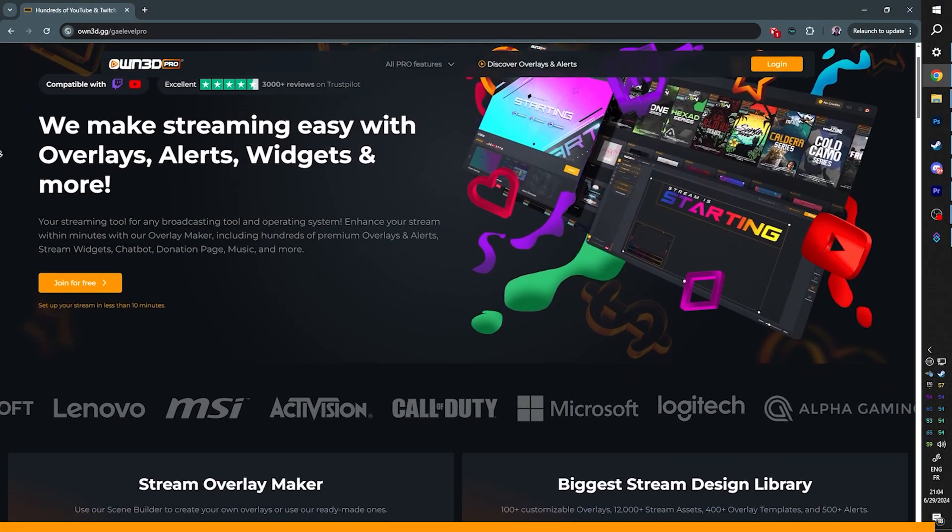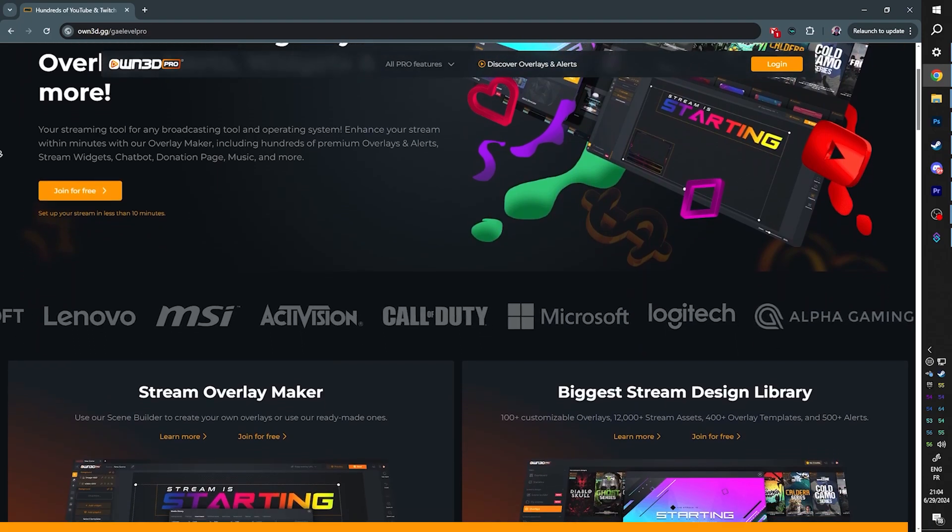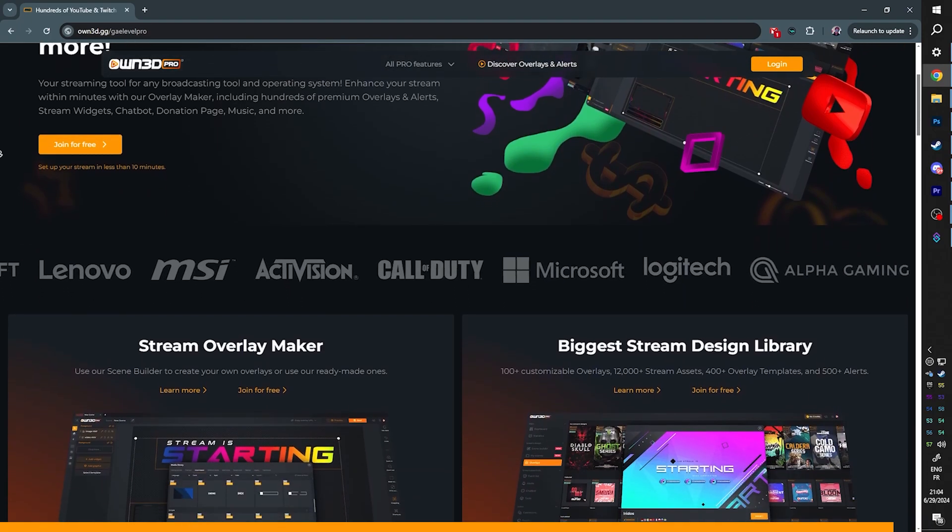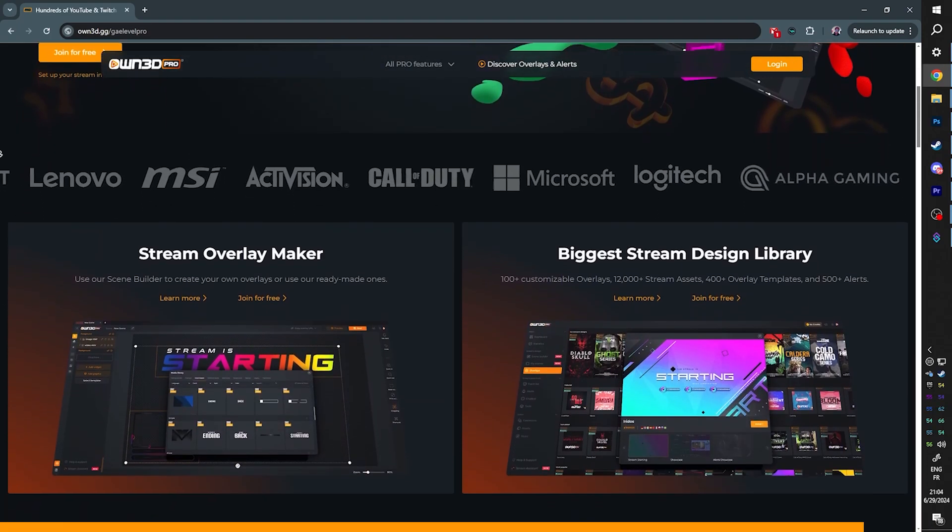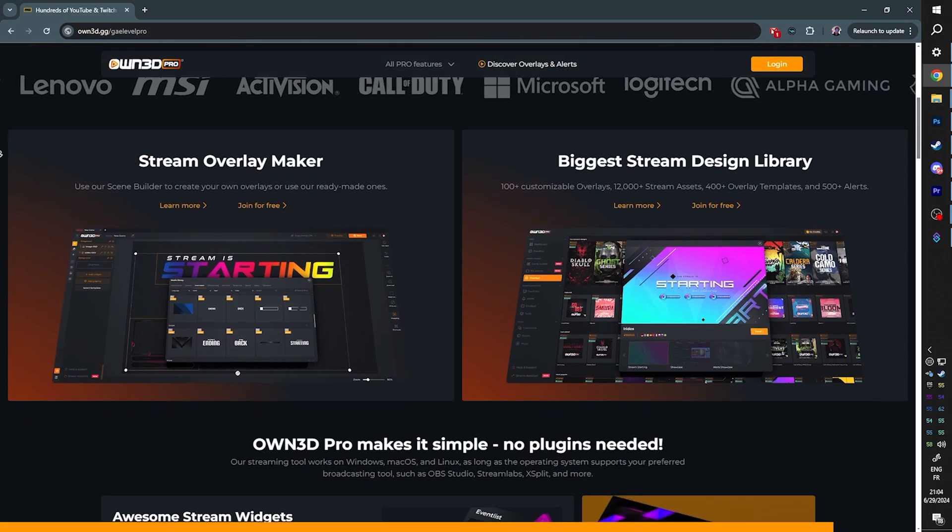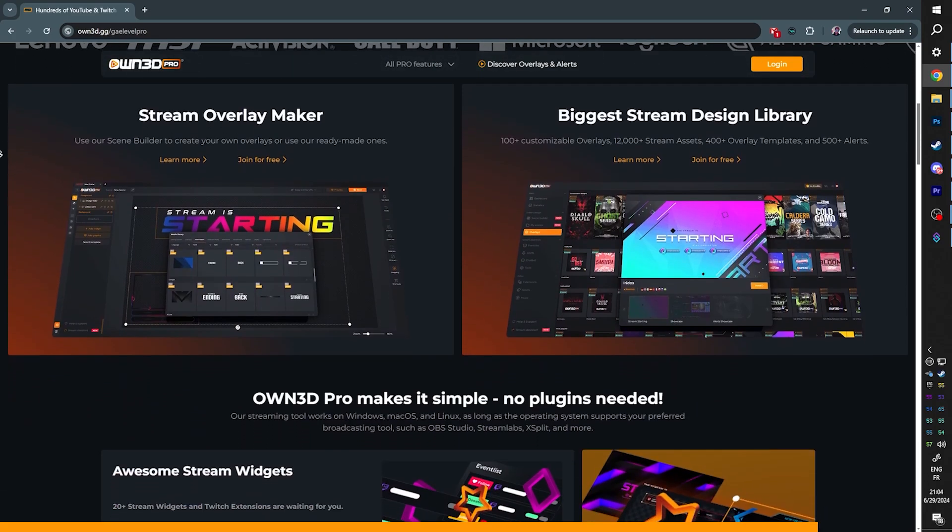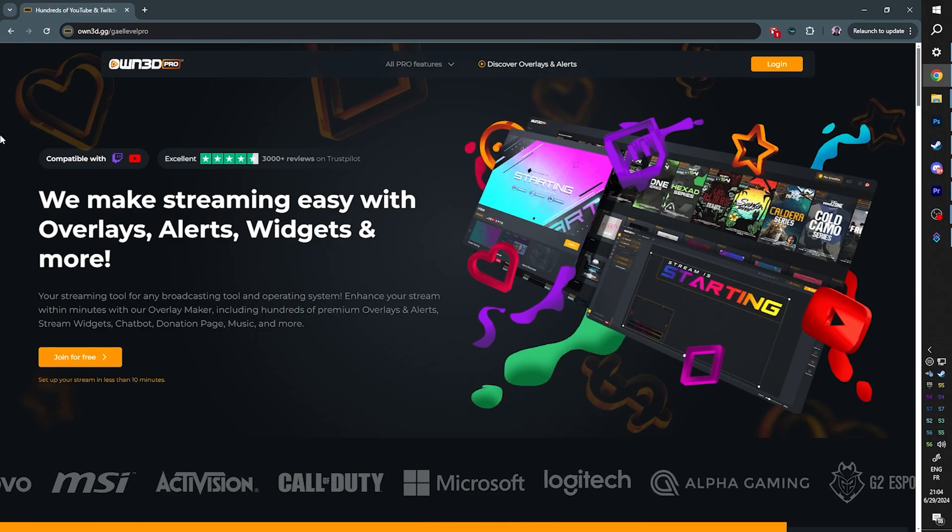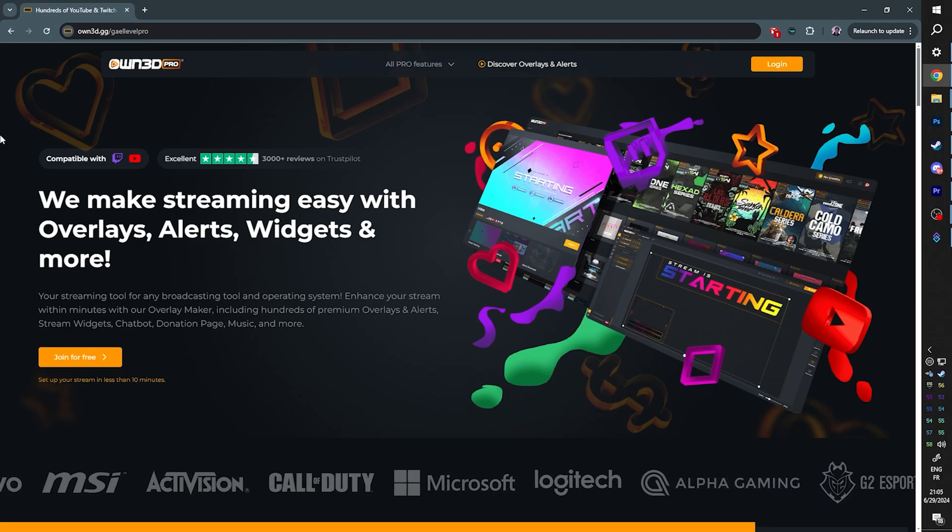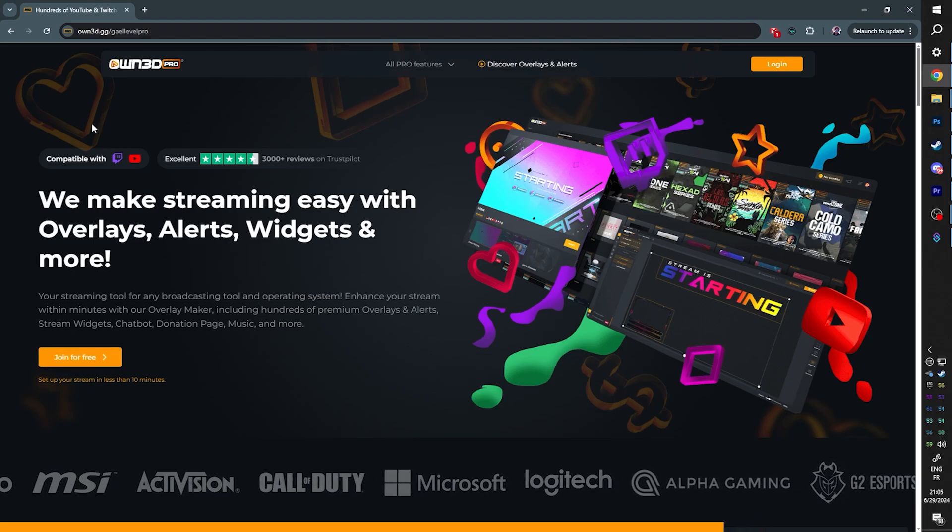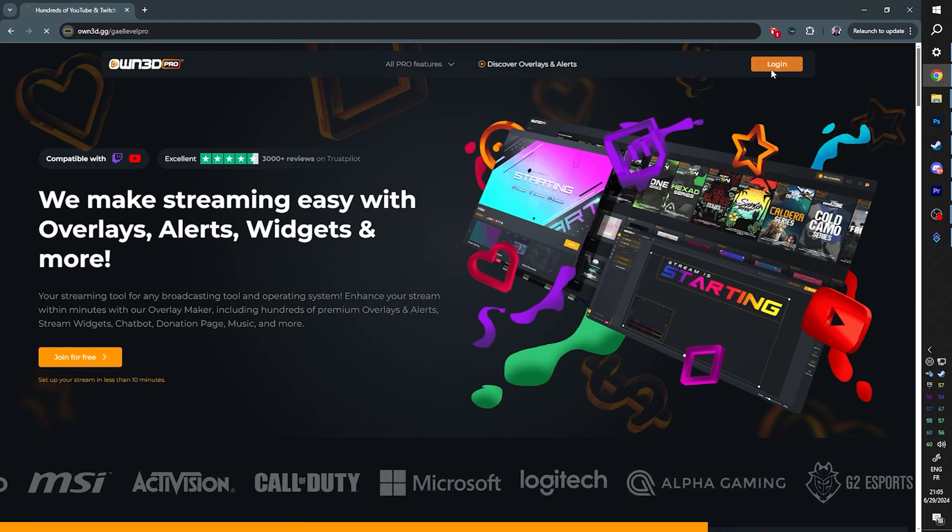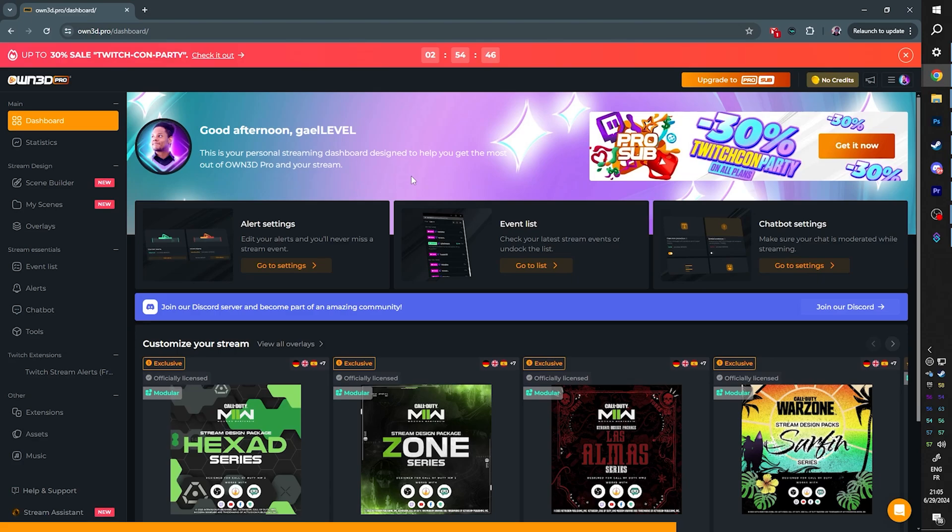But before, here's why you should use today's sponsor, OwnPro. I talked about OwnPro before, but today I want to show you something that you can create for yourself in just a couple of minutes. It's just one of many options that OwnPro offers. I want you to go to own.gg slash GetLevelPro, that's my special link. Log in with your Twitch account if you don't have an account yet.